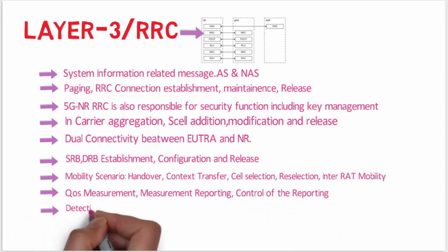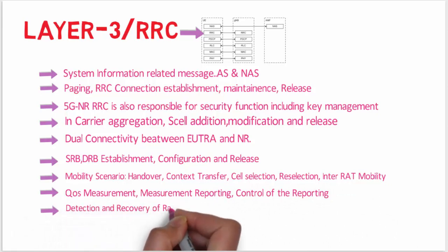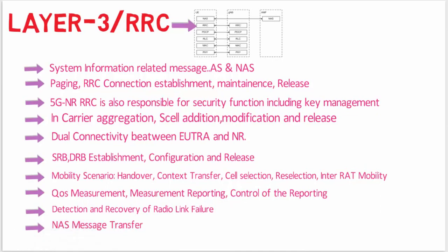Detection and recovery from radio link failure, NAS message transfer - these all things are taken care by RRC.